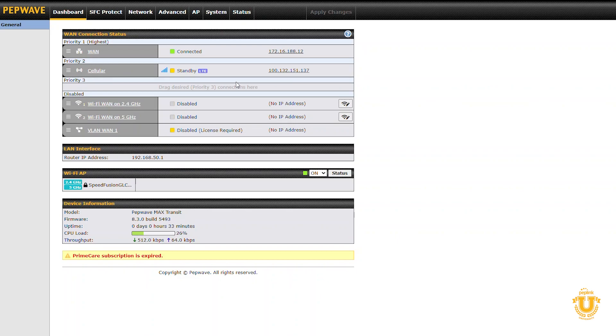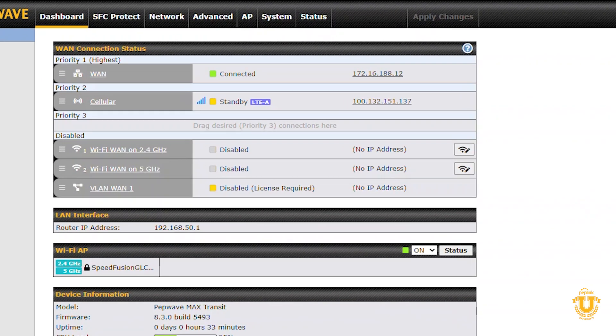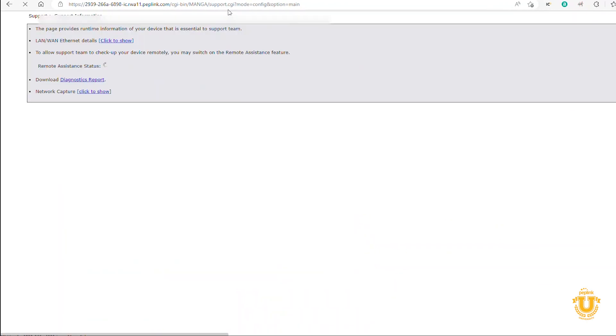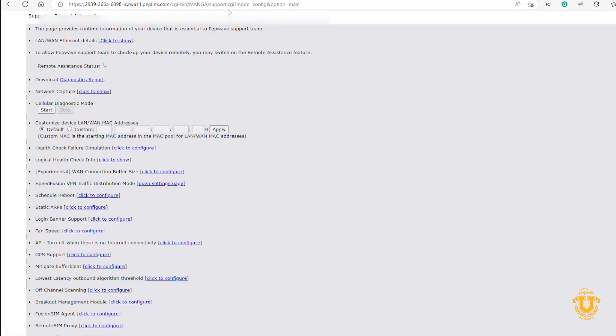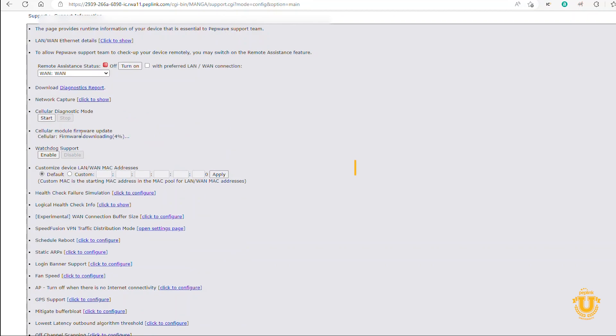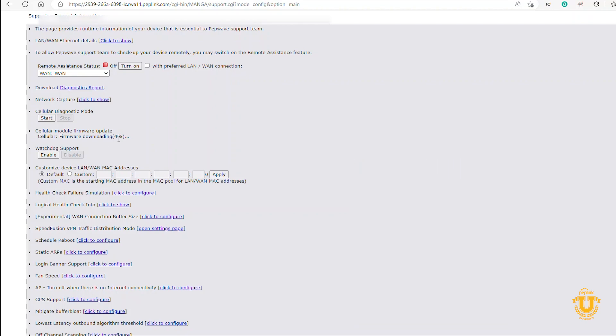I would like to add that there is a way to check the status of this. In the URL, see the word 'index' right there? Change the word 'index' to 'support'. If you're running 8.3 firmware, which I recommend doing, you'll see right here: Cellular firmware update, cellular firmware downloading 4%. So it's currently downloading the firmware, and we're just going to watch this process and wait for it to finish.